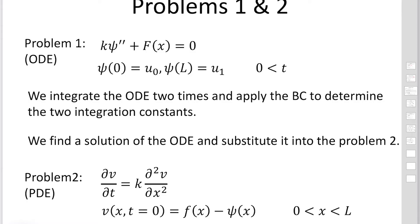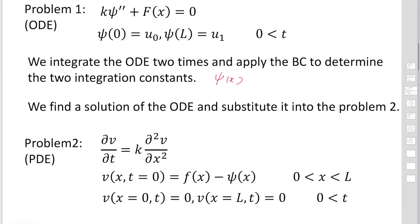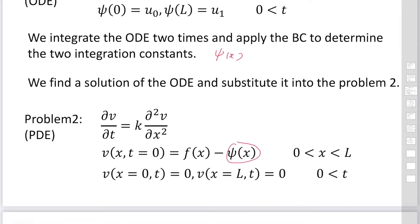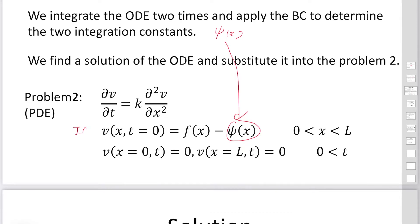We integrate the ordinary differential equation twice and apply the boundary conditions to determine the two integration constants. We can then find the solution of Pc as a function of x. Once Pc is found, we substitute it into the second problem and solve the partial differential equation for V using the given initial and boundary conditions.